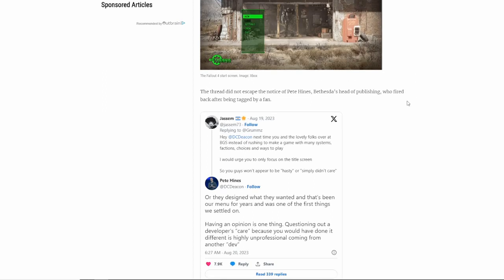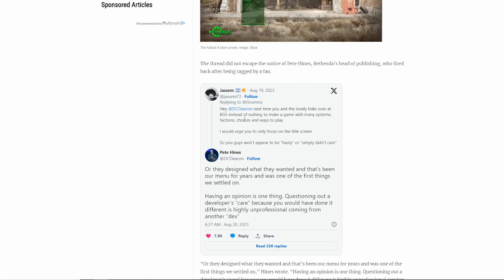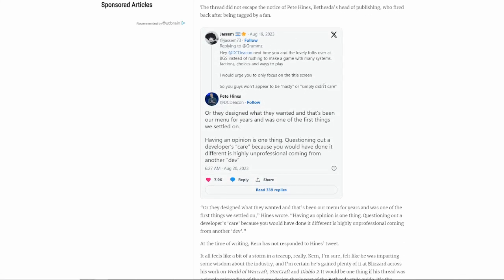All I know is he shared an opinion and then people started rushing out. For example, this guy tweeted at DC Deacon. He said, hey, DC Deacon, next time you and the lovely folks over at Bethesda games, instead of rushing to make a game with many systems, factions, choices and ways to play, I would urge you to only focus on the title screen. So you guys won't appear to be hasty or simply don't care.